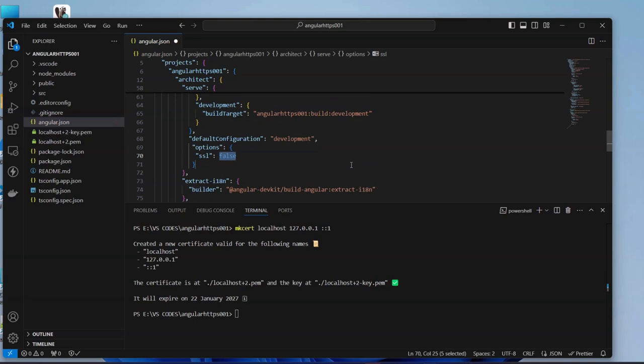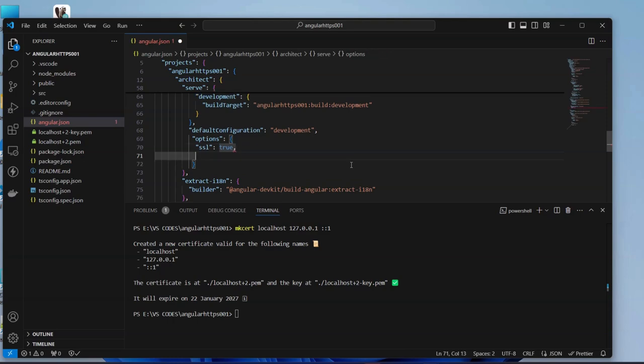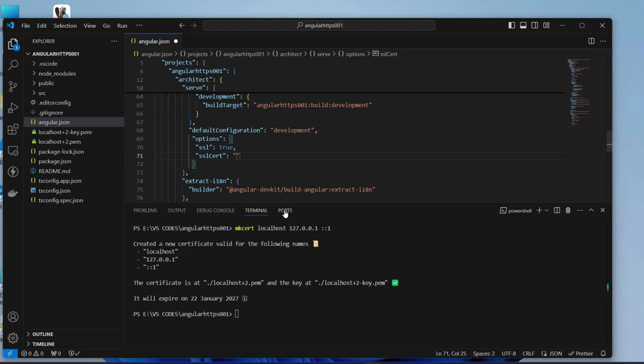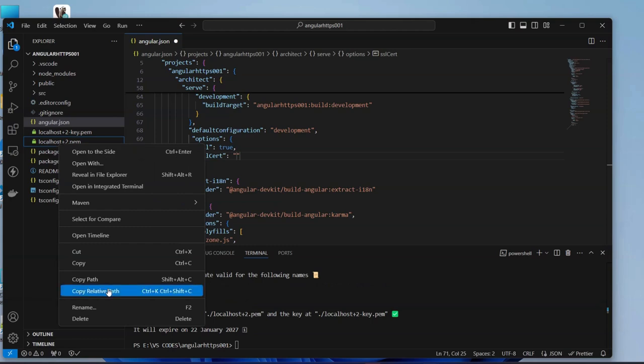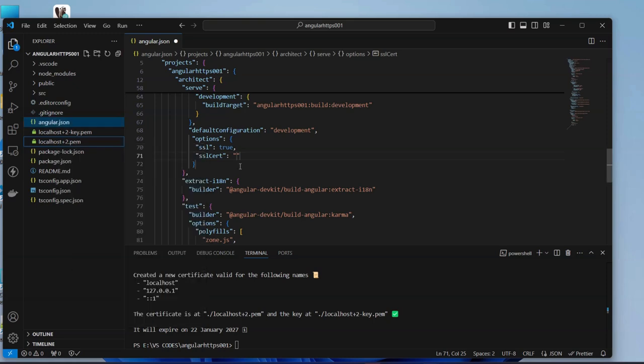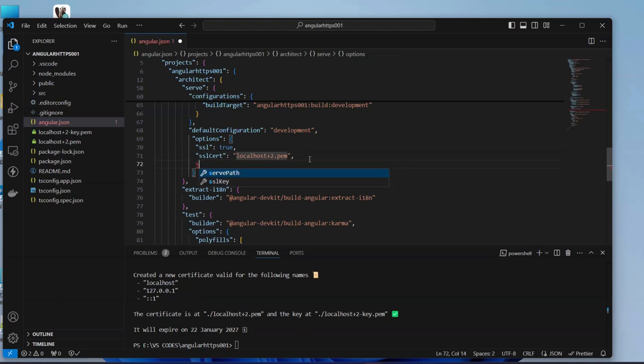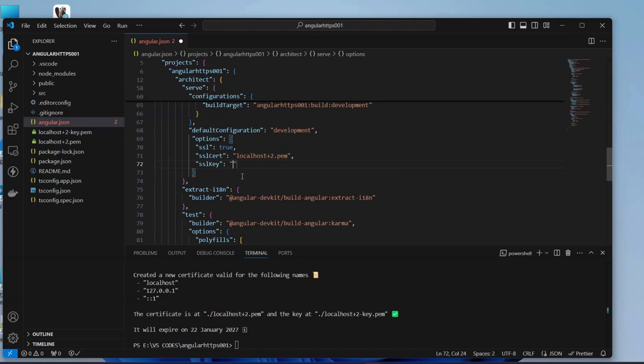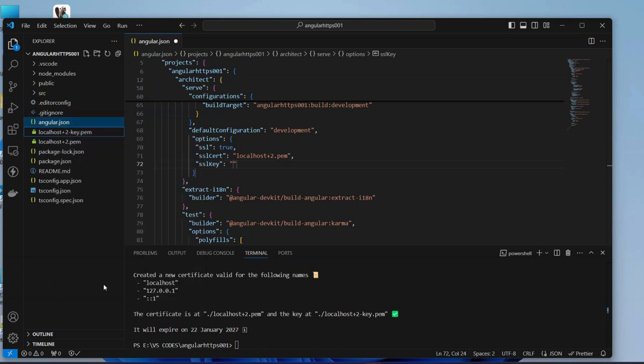Do you want to use SSL? True. Then next, SSL cert. We have to indicate the path where our SSL is located. For this one it is here, so you right click this one, take copy the relative path and then put it here. Next one is our key, SSL key. We take this one, we copy the relative path and we put it here.